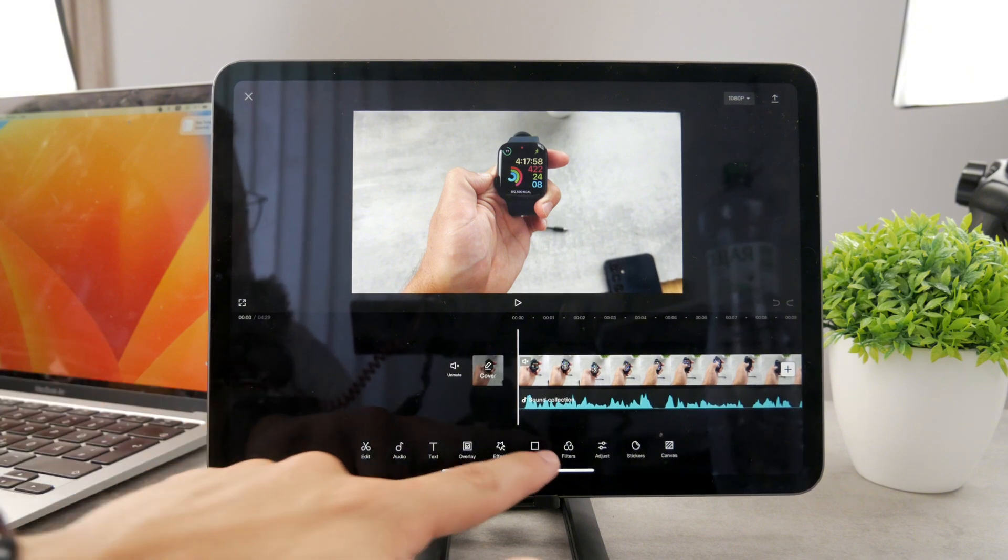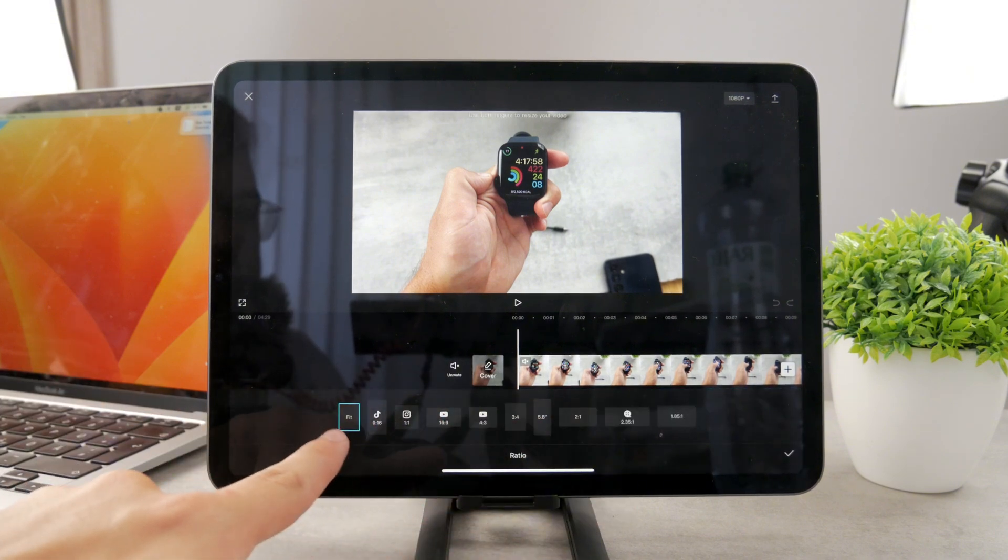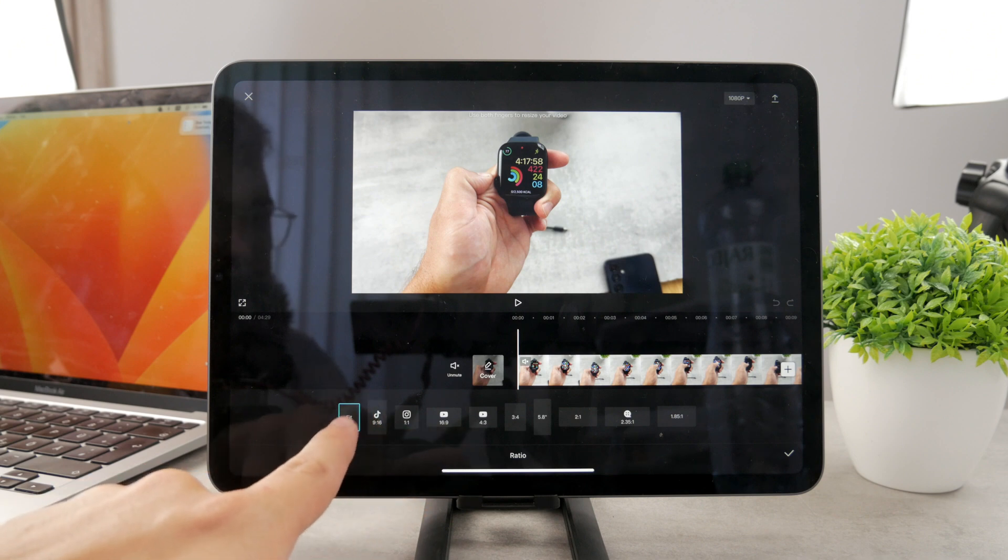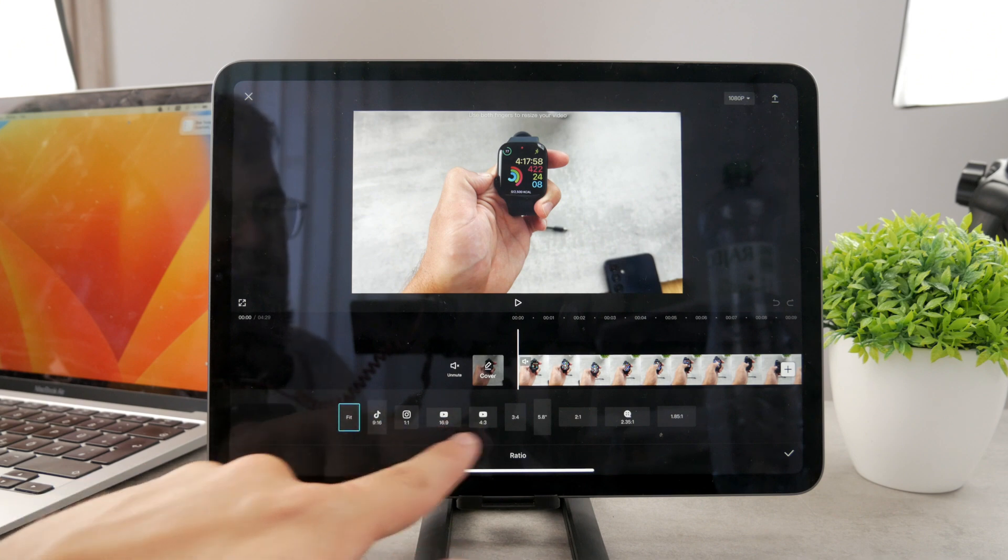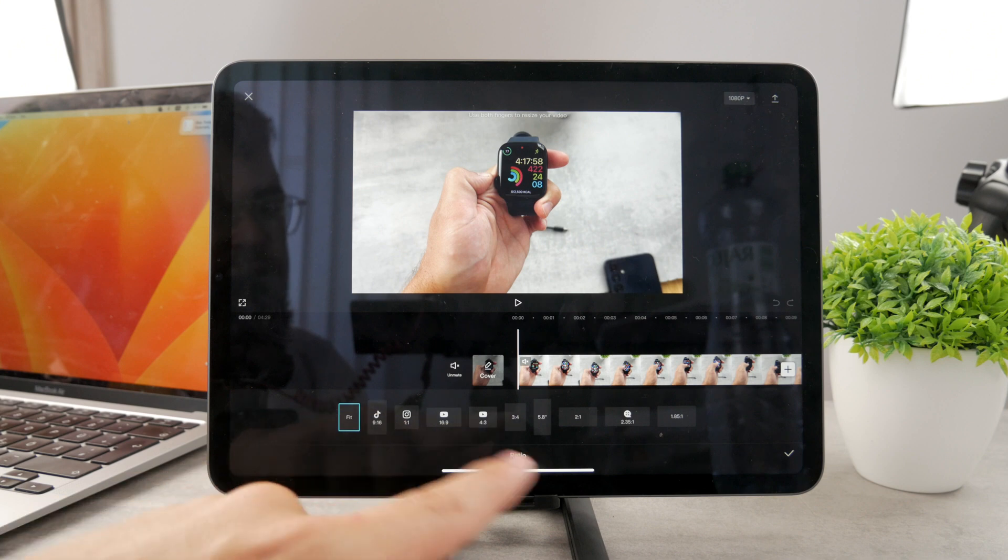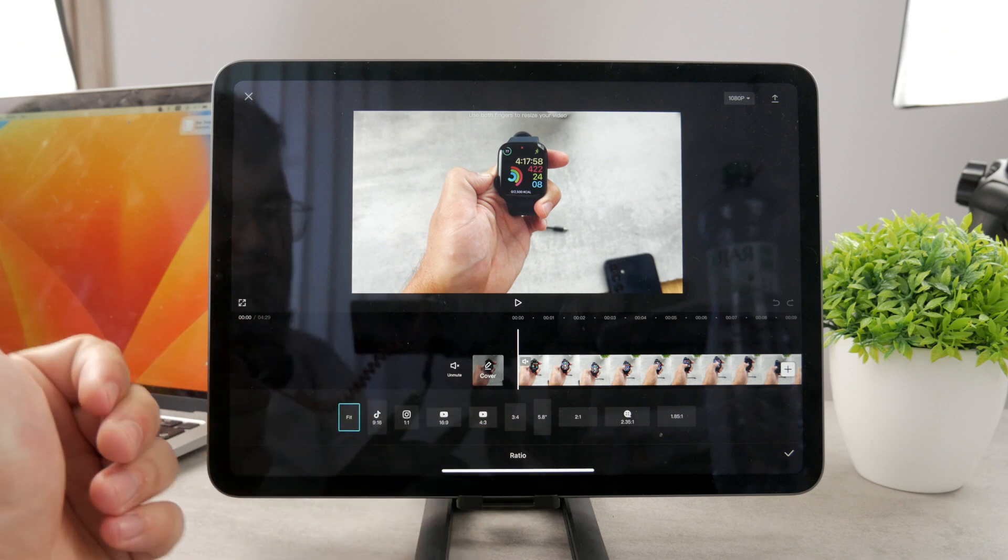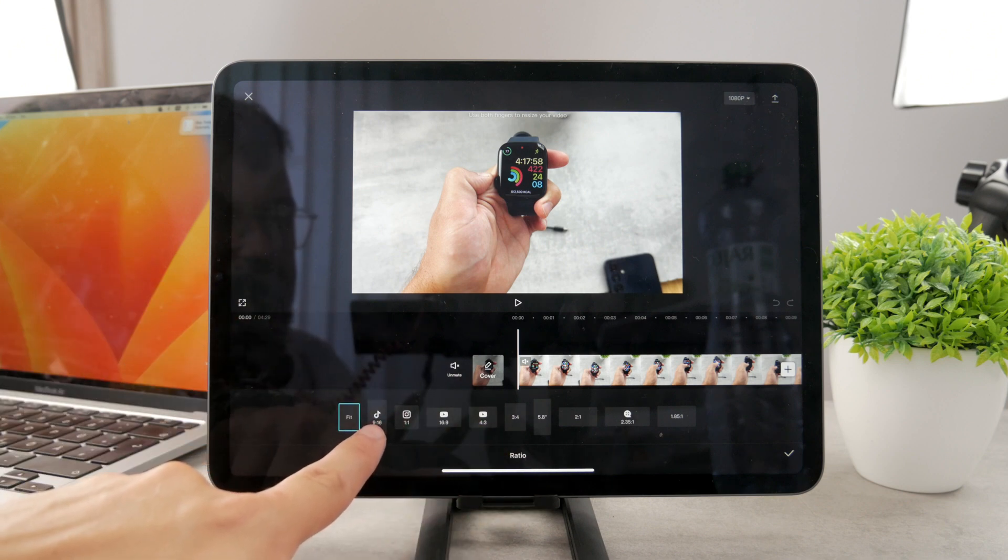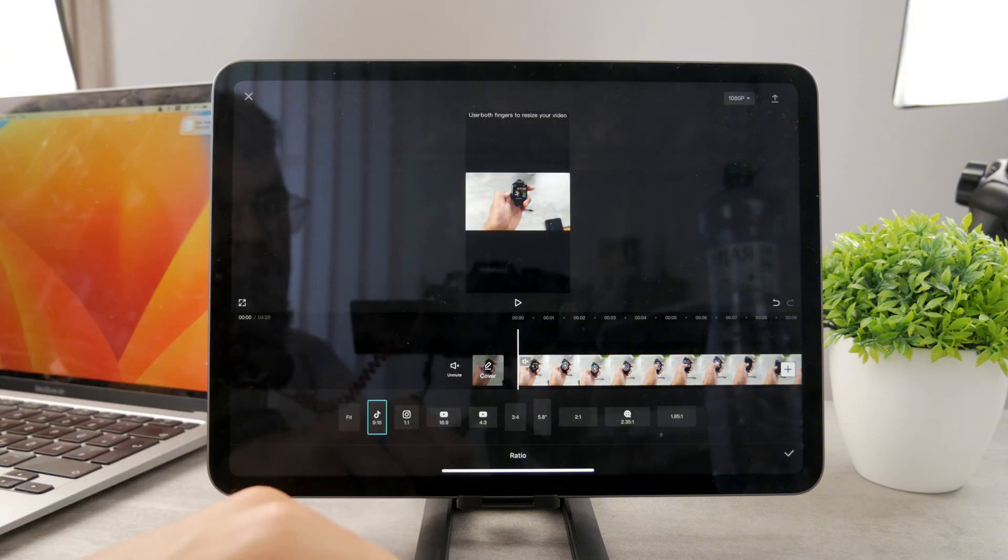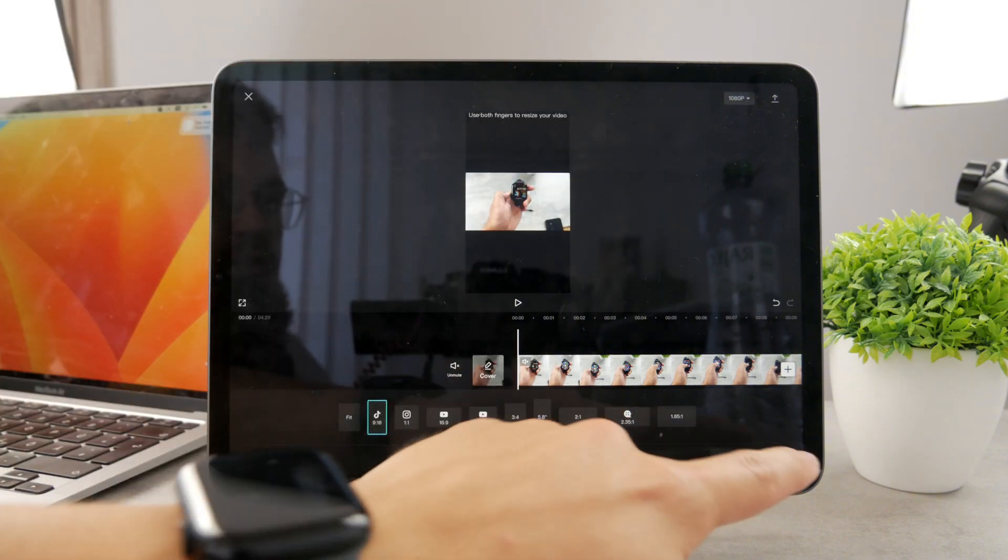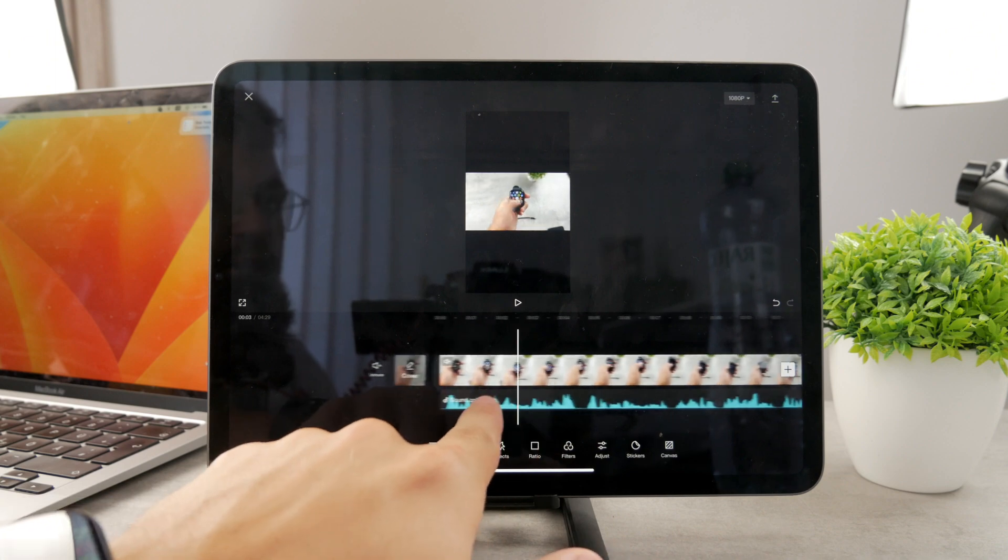As you can see right here, you also have the ratios. Tap on ratio and it switches from these things, so you can switch from the regular video 16 by 9, 4 by 3, or just to fit the screen - it depends what you want. But I want you to click on the 9 by 16. It has the TikTok logo, but it applies to every other thing, so every vertical video is going to be like this.